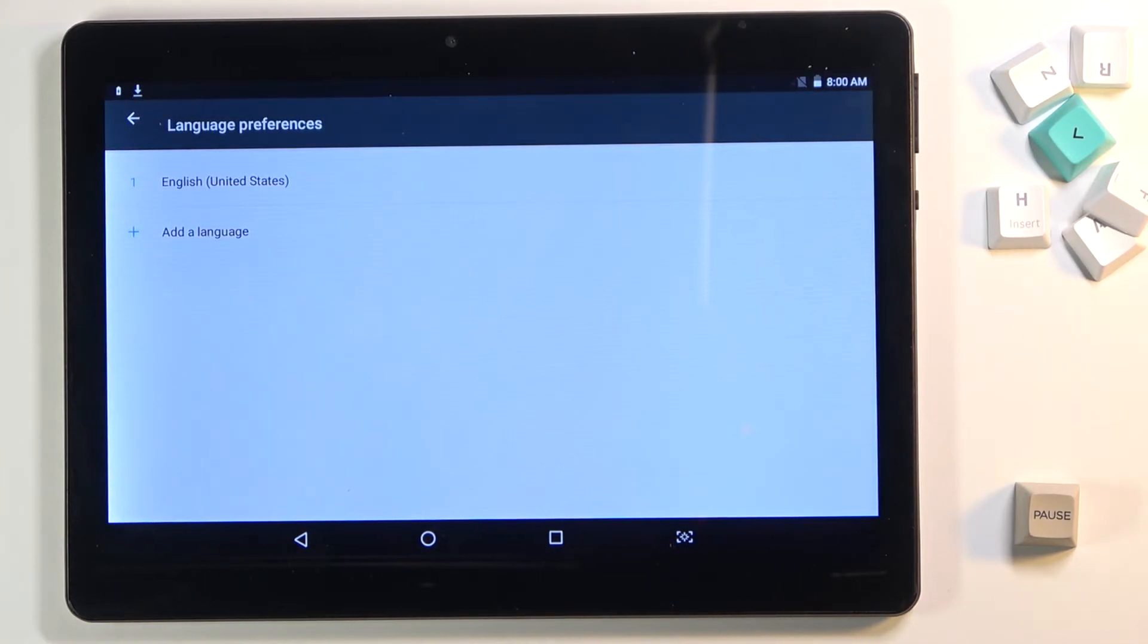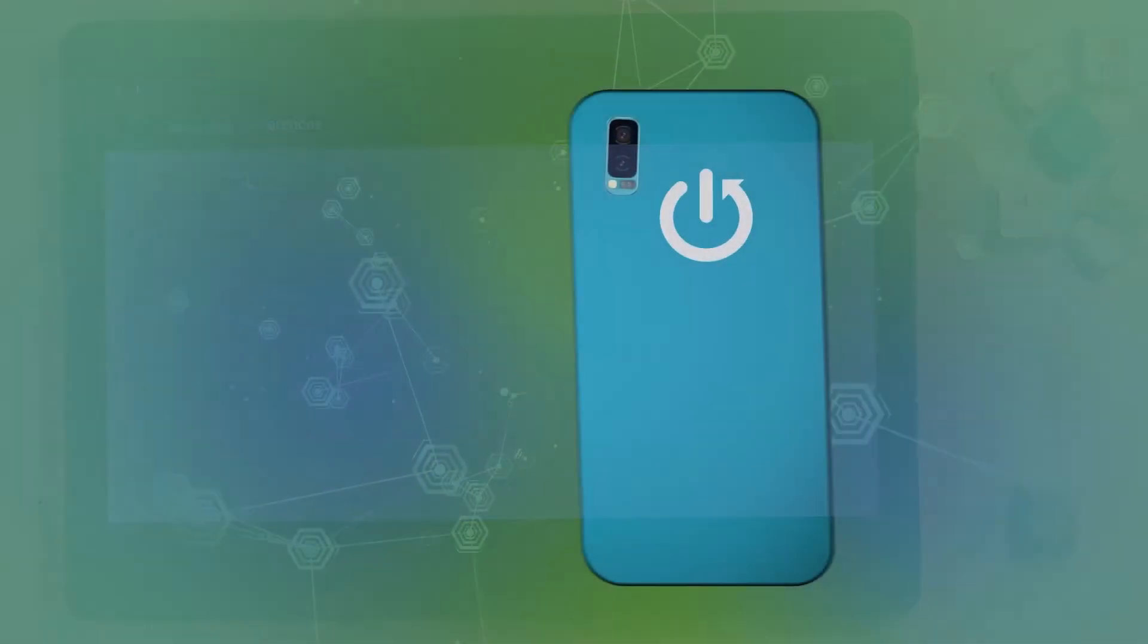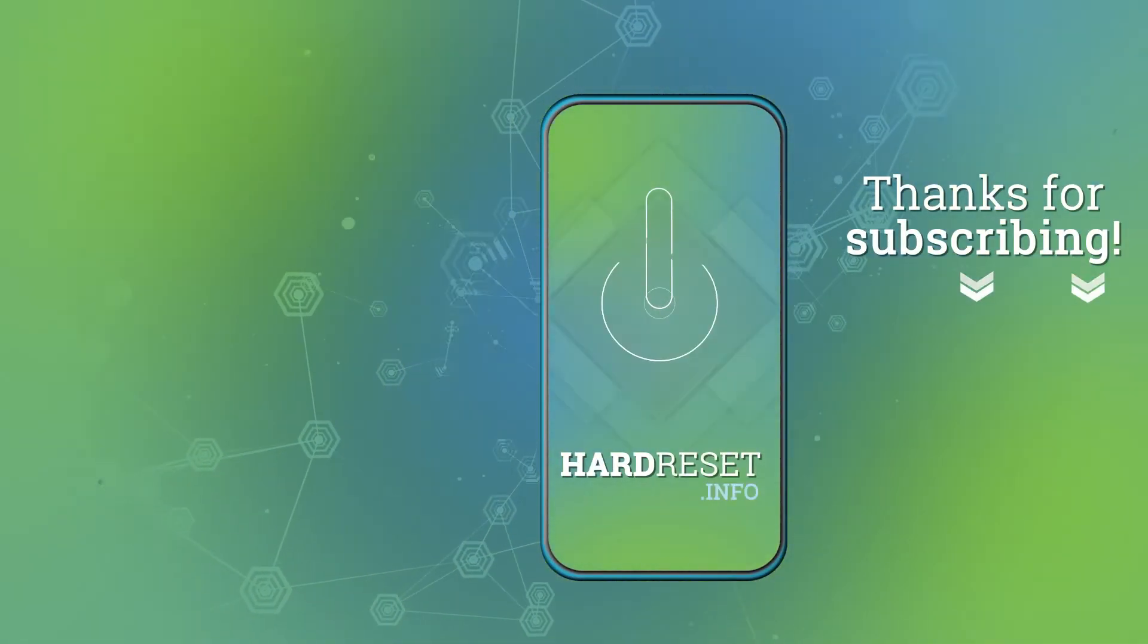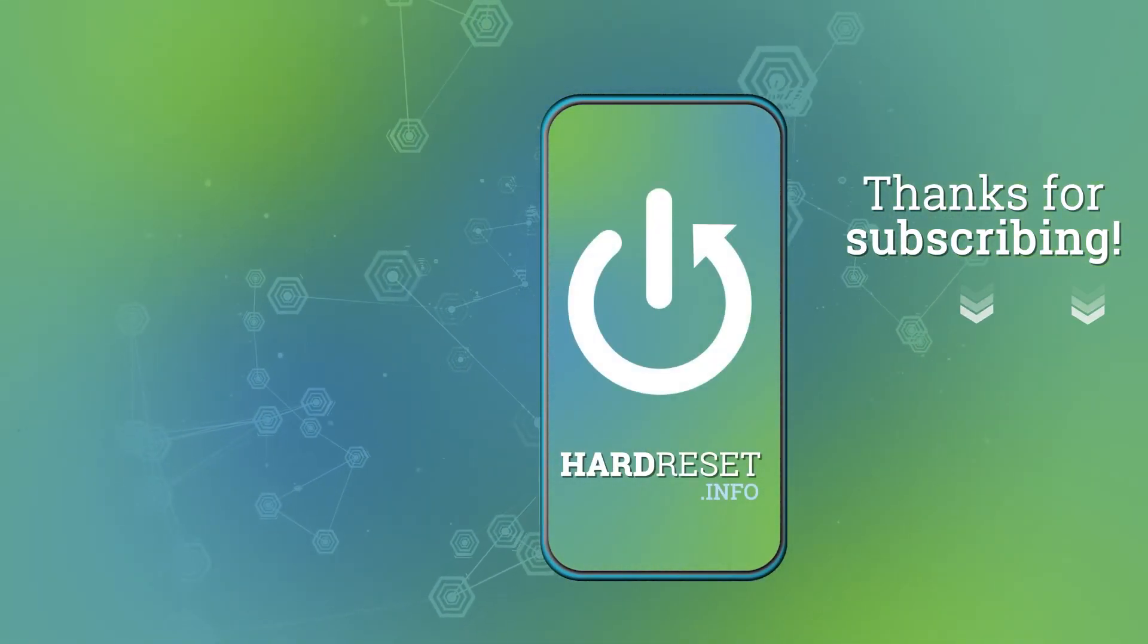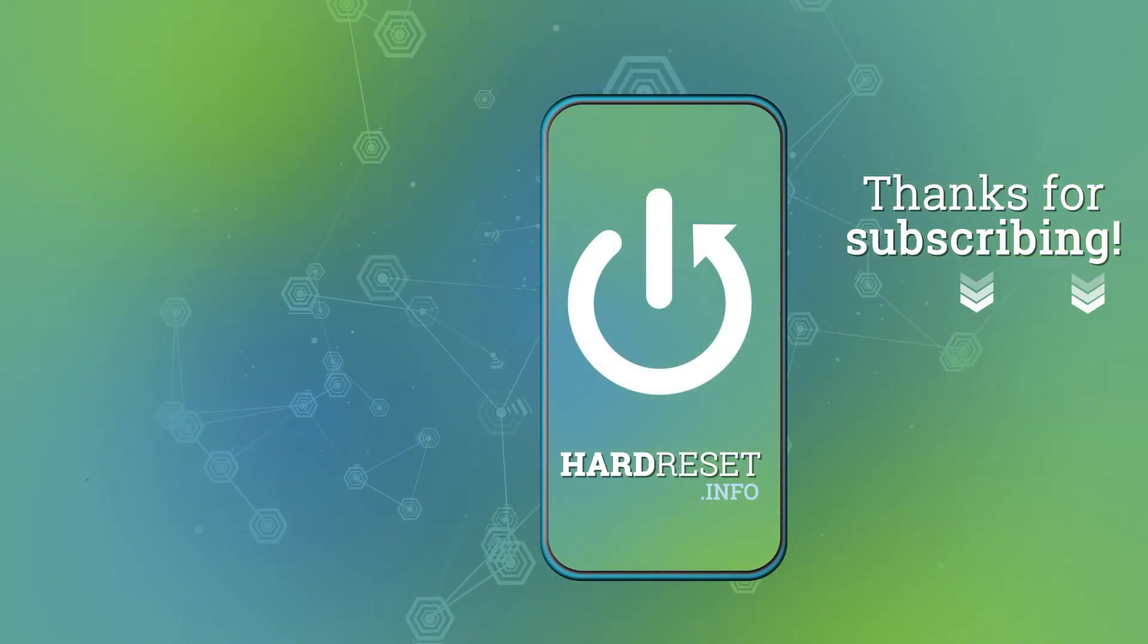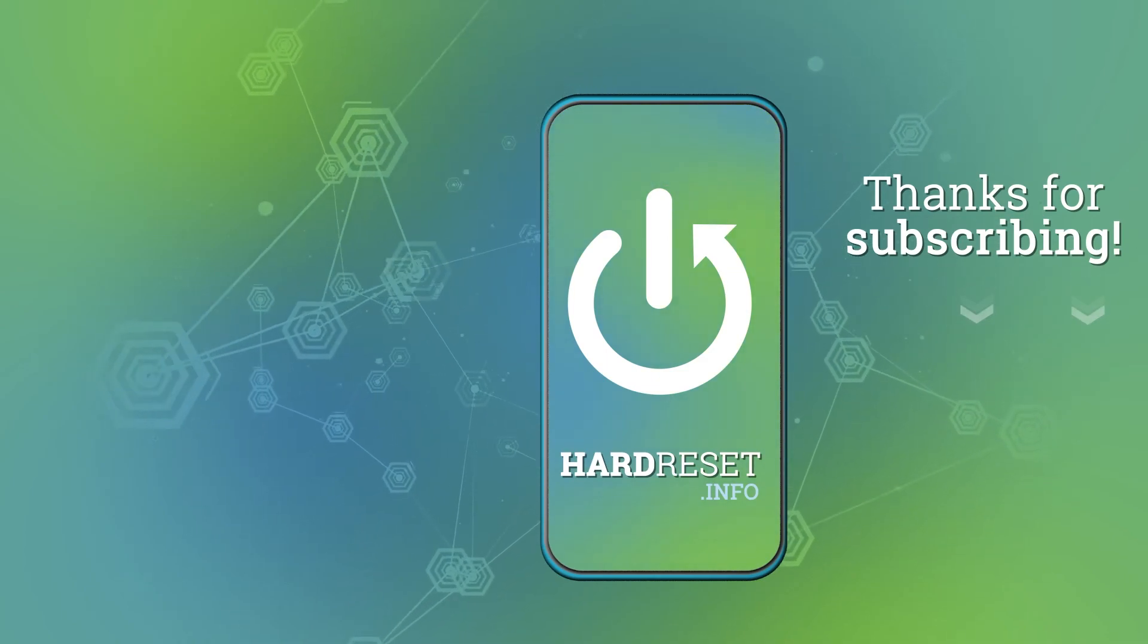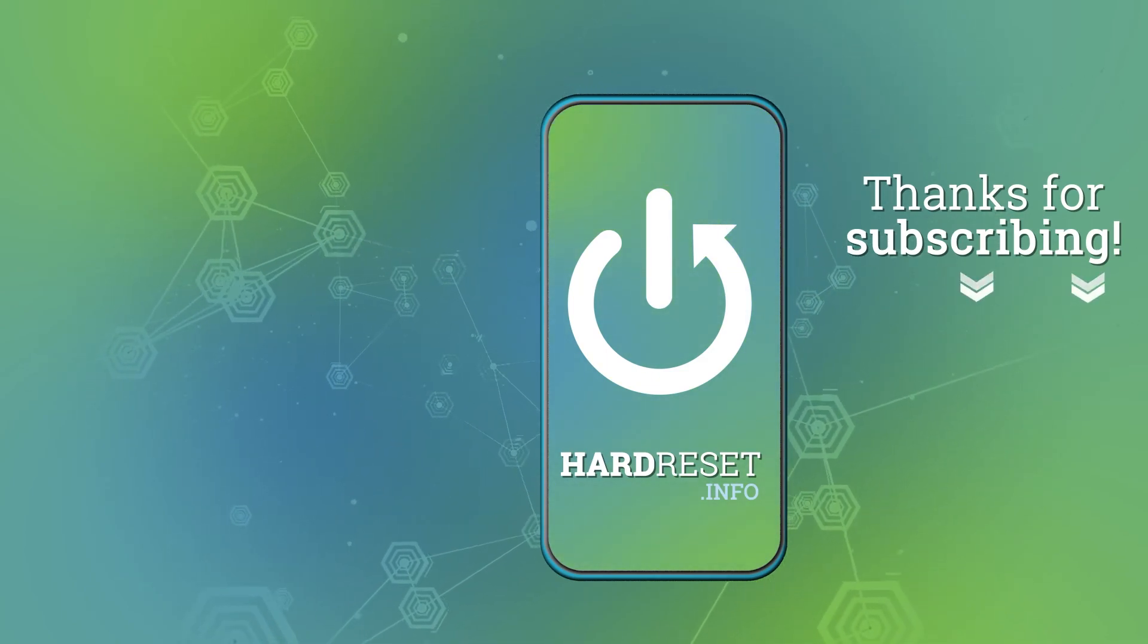So this is it. That will be all. Thank you for watching. Please subscribe our channel and leave the thumbs up.